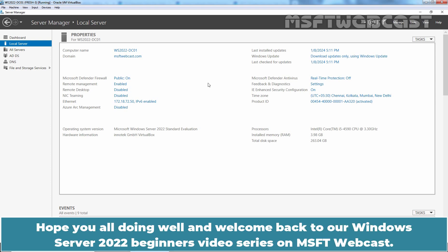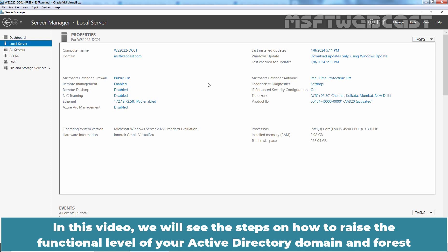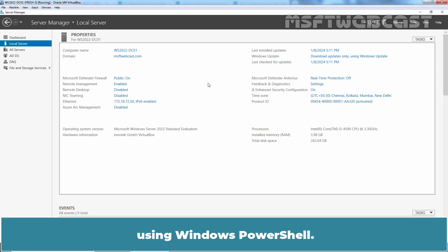Hello everyone. Hope you all are doing well and welcome back to our Windows Server 2022 Beginner's video series on MSFD Webcast. In this video, we will see the steps on how to raise the functional level of your Active Directory domain and forest using Windows PowerShell.